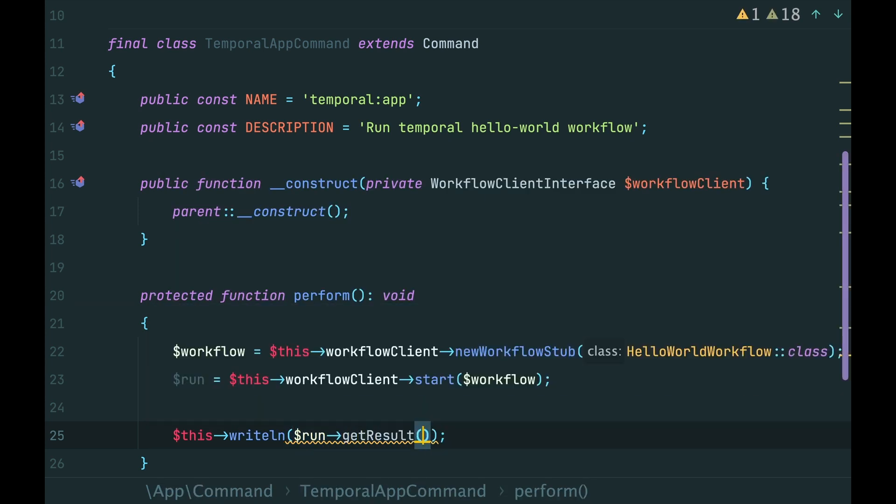We call a method getResult on the run object. It blocks the current flow. And we wait for the workflow to finish.